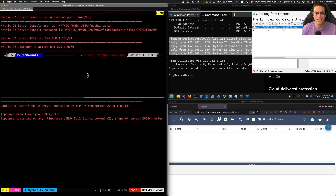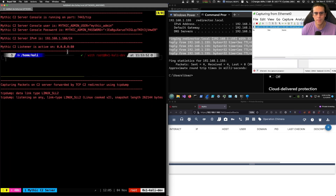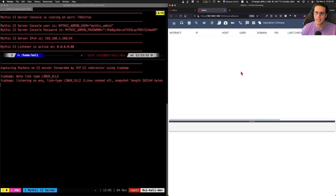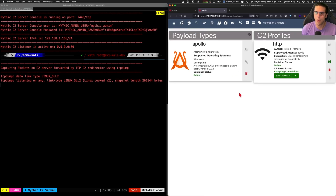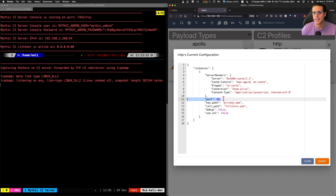We can see on the left-hand side of the screen the C2 server that we had shown earlier. We know that we have a listener on port 80 for Mythic. We also have a packet capture on the bottom part of the screen, which is capturing packets on any interface that is being sent from the C2 Redirector to the C2 server. If we focus on the right-hand side of the screen, we can see our Mythic web console. We're using the Apollo agent, and we're also using the HTTP profile for our listener. If we look at the configuration of the HTTP profile, we can see that we have port 80 being selected for the C2 agent to connect to.